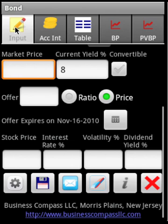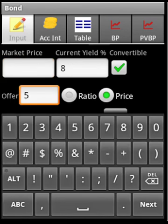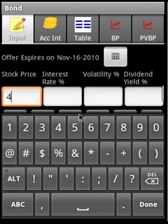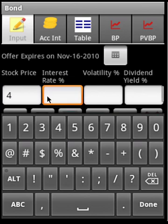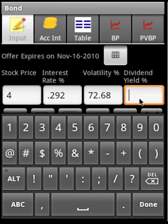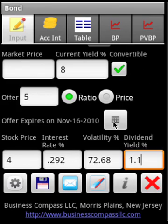Now let us say the bond is a convertible bond. We can enter the conversion ratio or price — let's say the ratio is 5, meaning we receive five stocks for each bond. The current stock price is 4 dollars, the risk-free rate is 0.292, volatility is 72.68, and the dividend yield is 1.1.